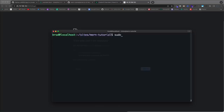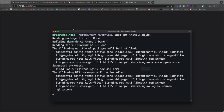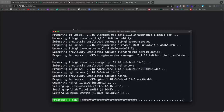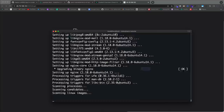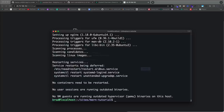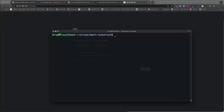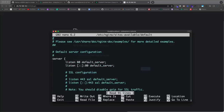Now we need to install Nginx to use as our web server. We want a proxy that allows us to access our application — which is running on port 5000 — through port 80, which is the HTTP port and the default port when you don't specify one. Run 'sudo apt install nginx' and say yes.